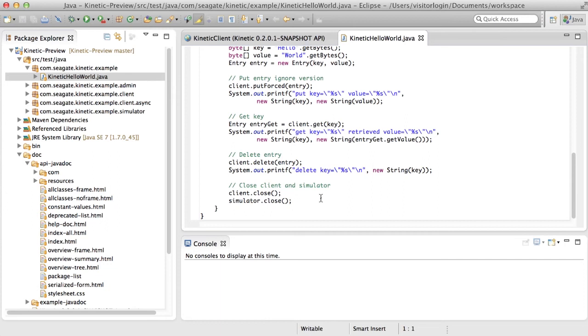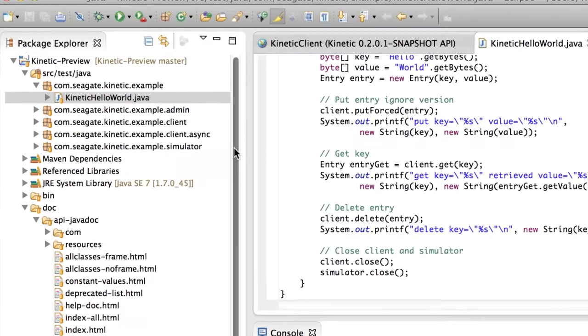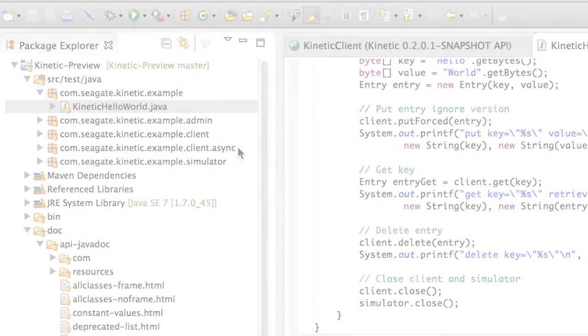If you'd like to track the Client API examples for a larger range of operations, you can look into the client async example or the client async example shown here.